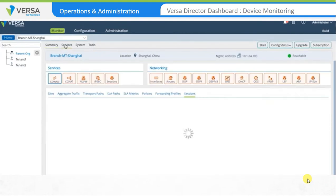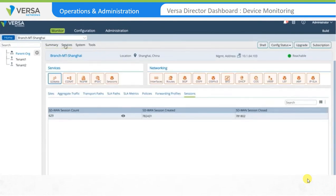The Services pane provides access to various networking service performance and operations statistics. You can view active sessions on the appliance, validate SD-WAN or next-generation firewall policy hit counts, look for routing table entries, DHCP active leases, ARP table information, and much more.